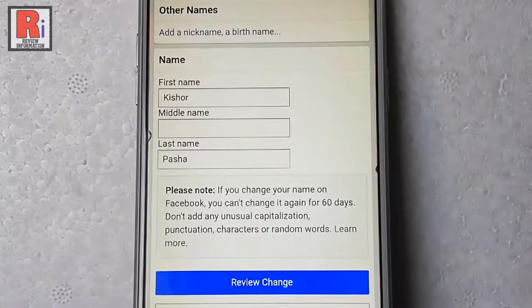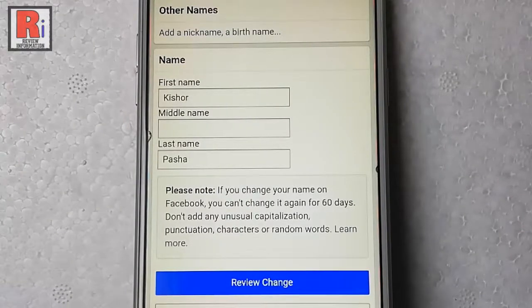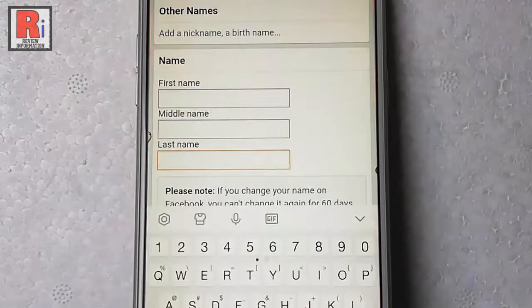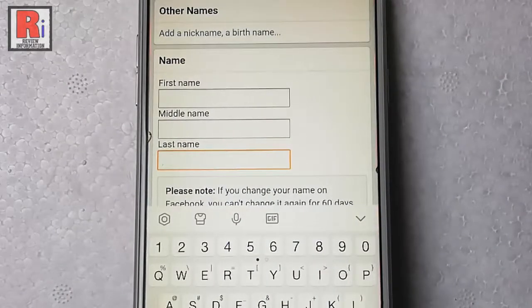If you change your name on Facebook, you can't change it again for 60 days. Now remove the previous profile name and enter the new profile name.